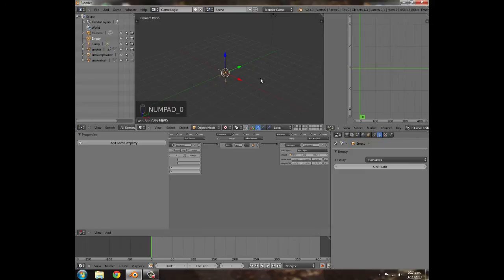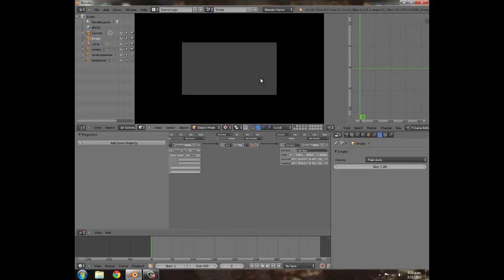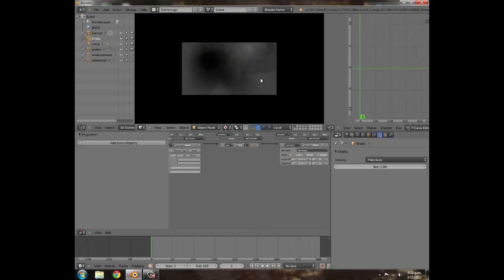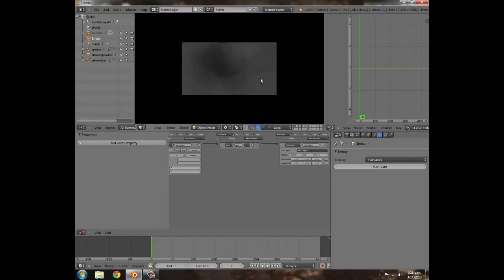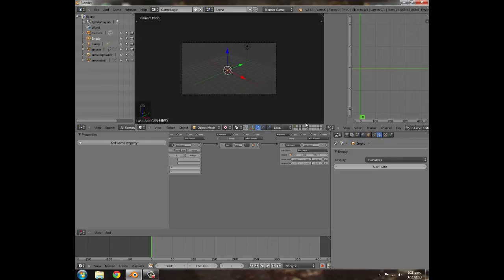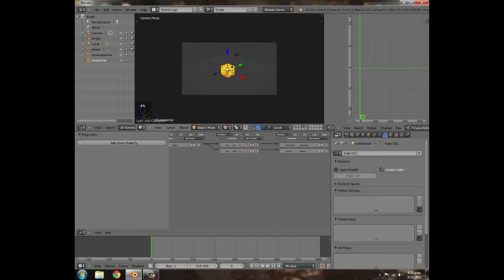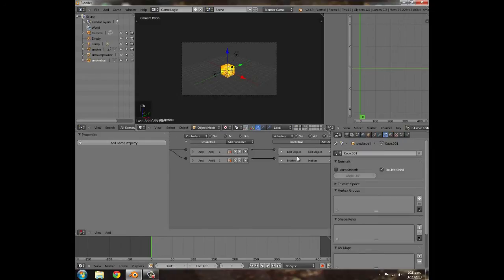Set it to Enter Object > Smoke Spawner 1, join that up, and set the time to around 20 — actually that doesn't need to be that long, turn it down quite a bit. Press P and press A — we have an explosion. It explodes outward and fades away, which looks very nice.